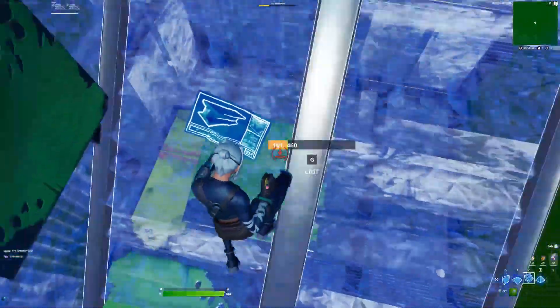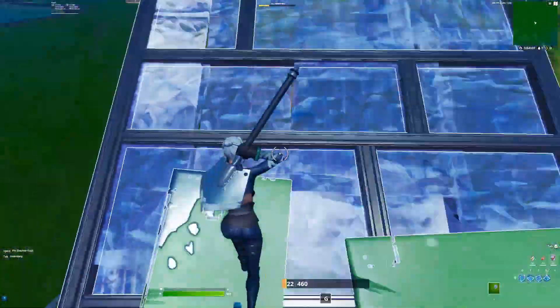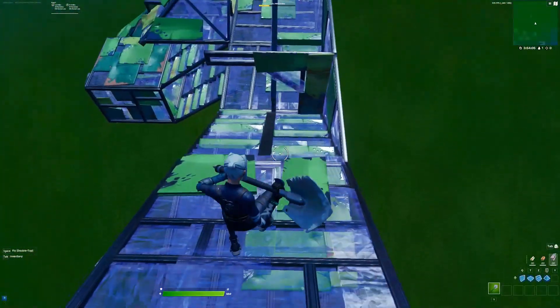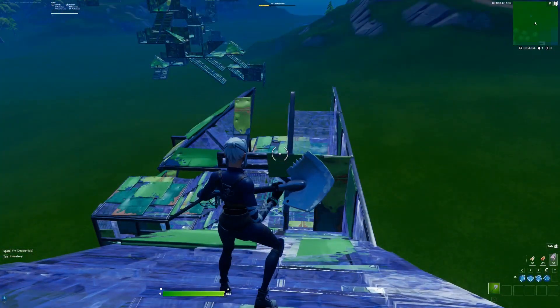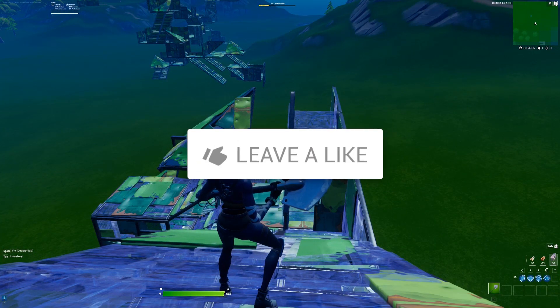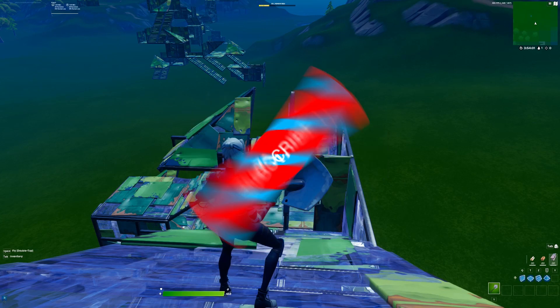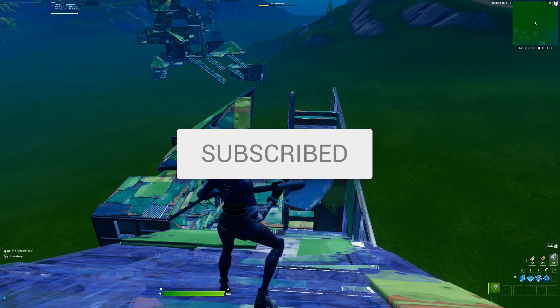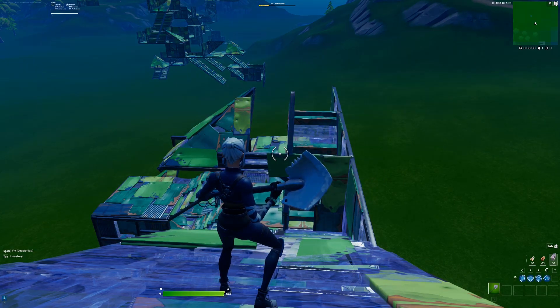I hope you guys enjoyed this video. If you did, smash that like button and hit the subscribe button. It's been your boy — I'll see you all in the next video, peace.